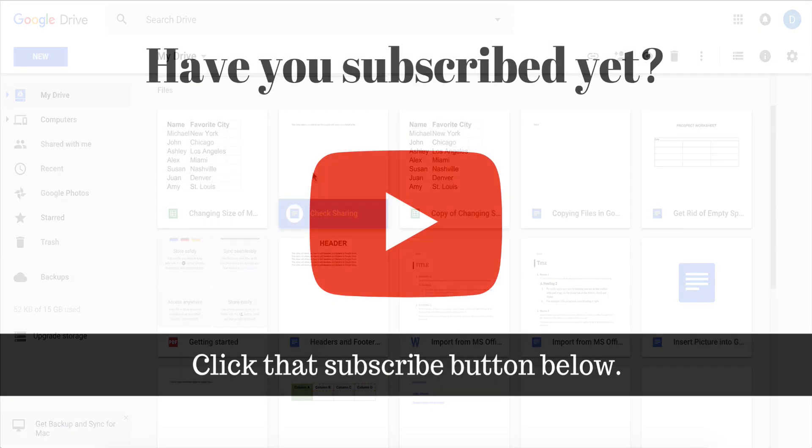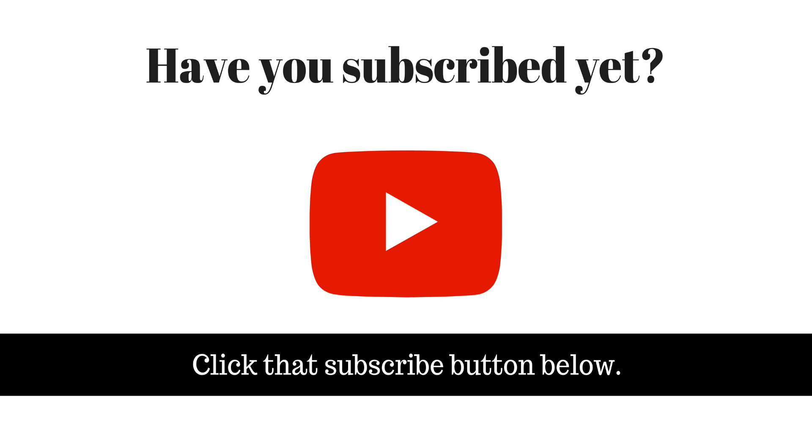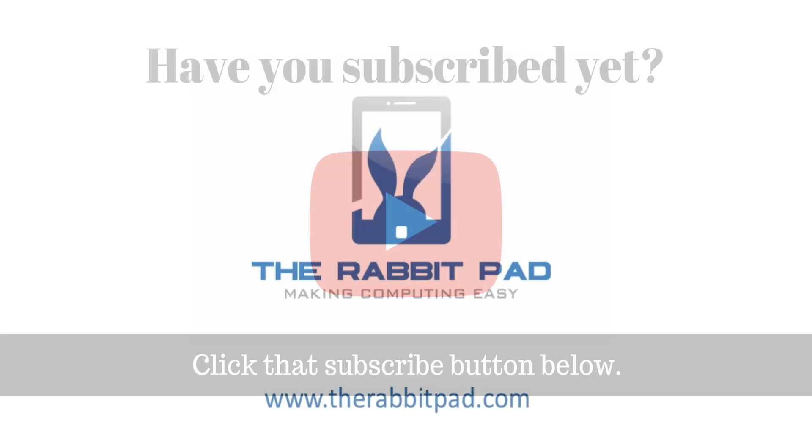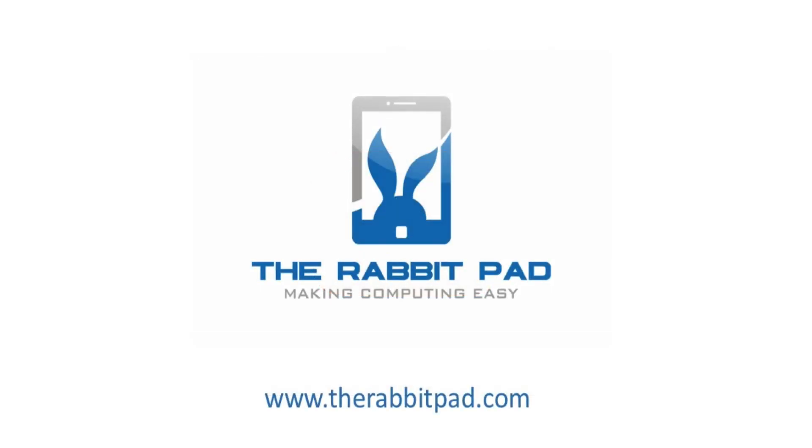If you found this video helpful please subscribe to this channel and give this video a like that way this content is more discoverable by others and so that you can receive updates when I publish new videos. Also please be sure to visit my website at therabbitpad.com.